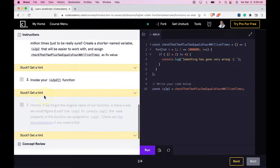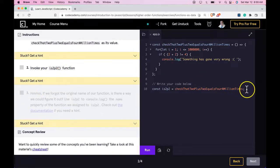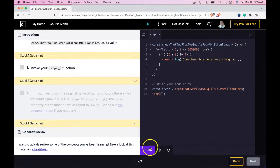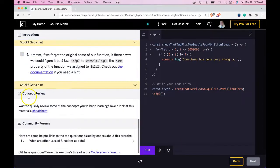We did pass. It says invoke your is2p2 function. Let's do that under here. Run it. We did pass.